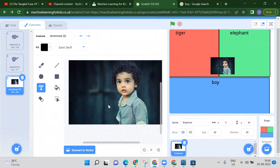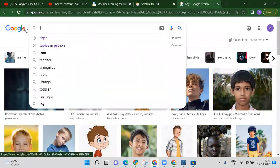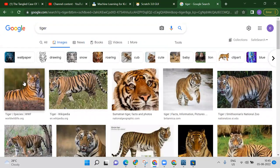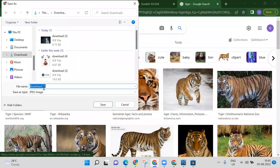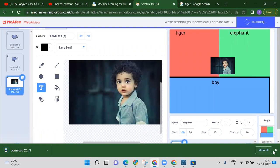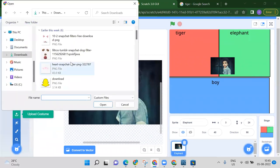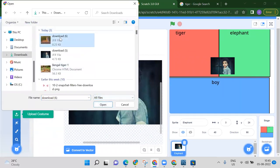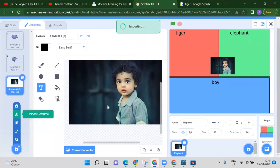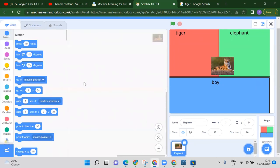If the file type is not supported, you need to download the tiger image as a JPG file. Search for tiger again and make sure to save it as a JPG. Then upload the JPG file — now we have all costumes ready and can start the coding part.